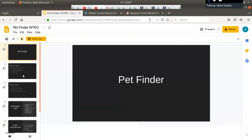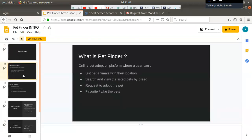Basically, what is Pet Finder? It is an online pet adoption platform where a user can add a pet, adopt a pet, and search for pets by their breeds, by their categories — either dogs or cats — and request adoption and like the pets.